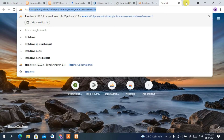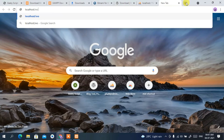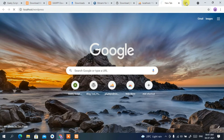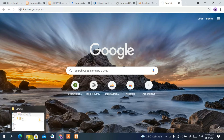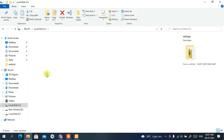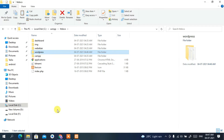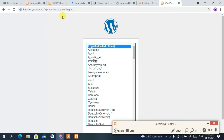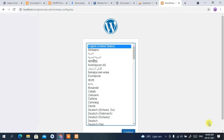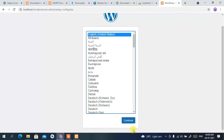Open a new tab and type 'localhost/wordpress' — the folder name is 'wordpress', which matches what we copied into htdocs. Press Enter. This automatically opens the WordPress installation page. Select your language as desired; I'll select English and click 'Continue'.